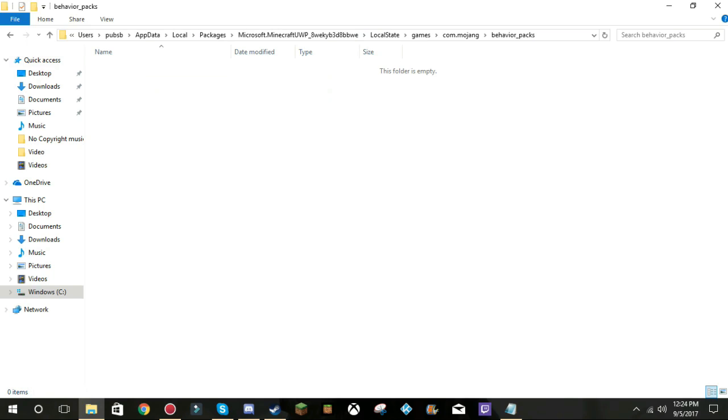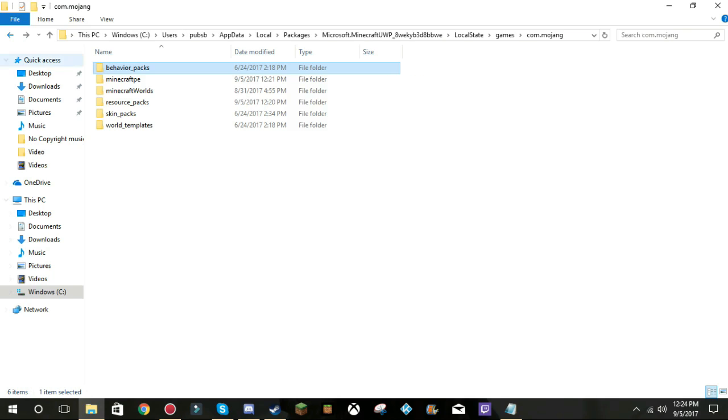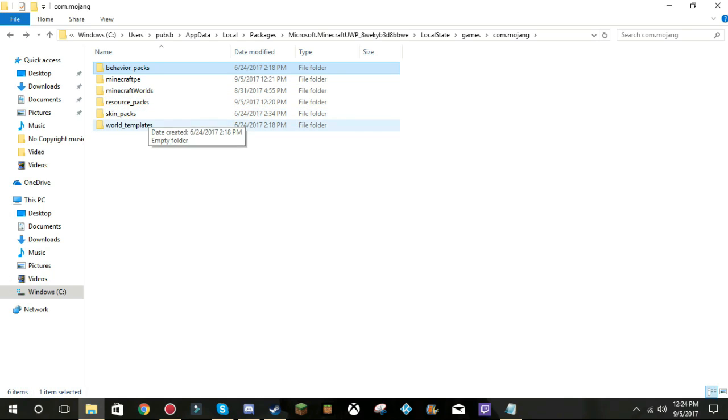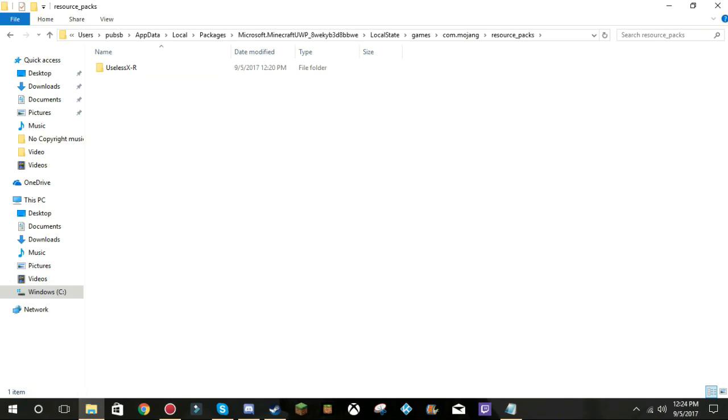Okay, so depending on which one it is in, always check. Well, it's probably gonna be a behavior pack, but I don't have any of those. But it's in my resource packs. Useless X-ray, see. And you want to delete it, BAM.